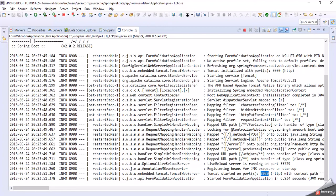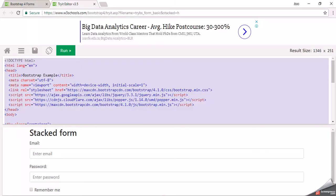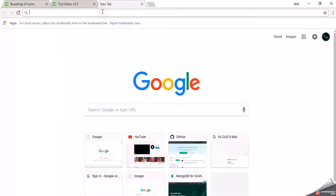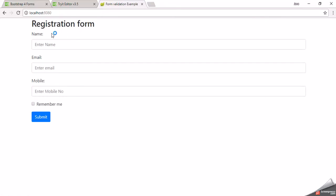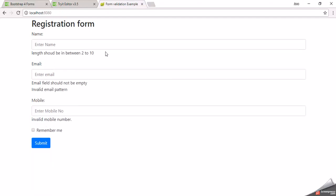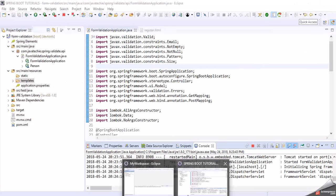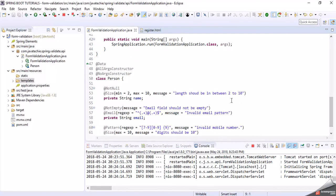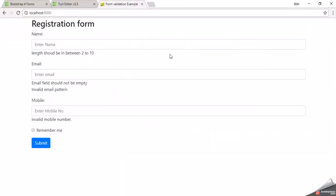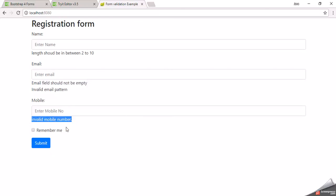The application is up on port 8080. We have a GET and a POST method at the URL slash. Let's check it in the browser — go to localhost. Without giving any input, let's submit. It is returning the errors we bound in our validation fields. For name it shows 'length should be in between 2 to 10'; for email it shows 'invalid email pattern' and 'this field should not be empty'; for mobile number it also shows the error message.